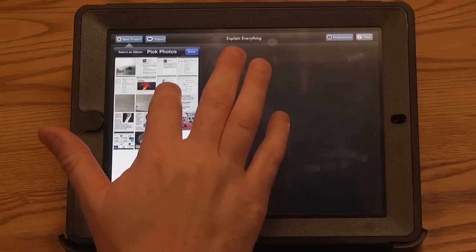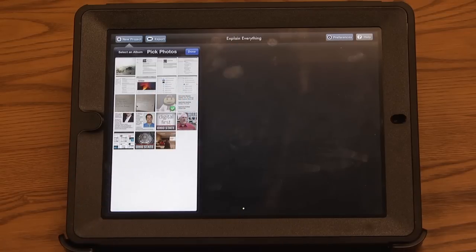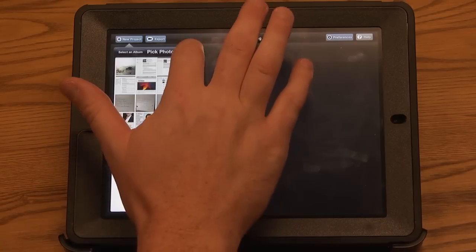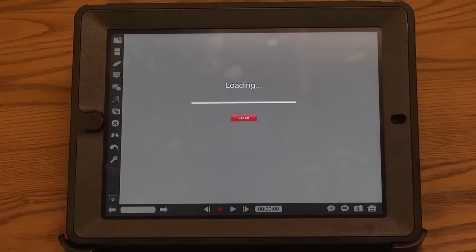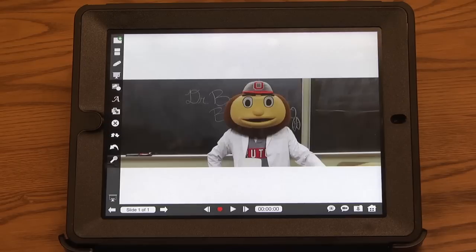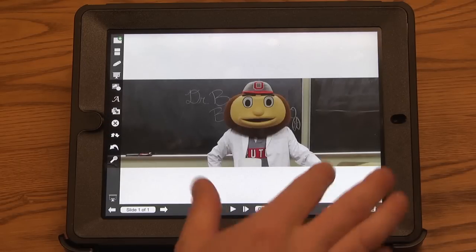I select the photo that I like, click Done, and it will import it into my screencast.